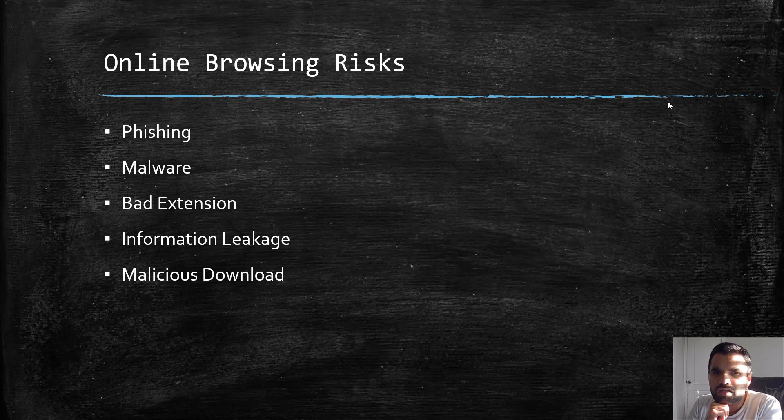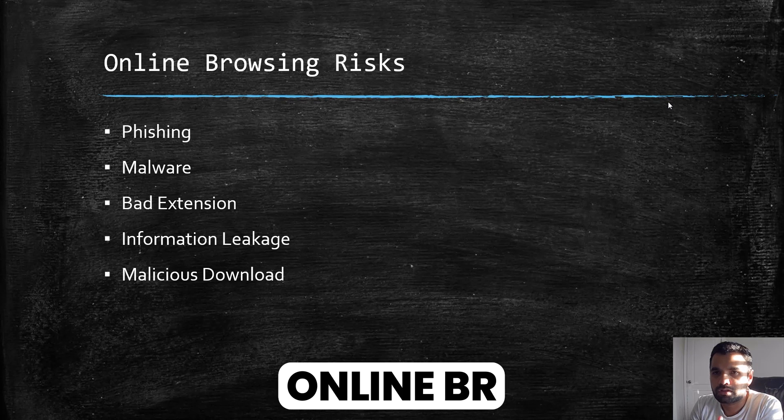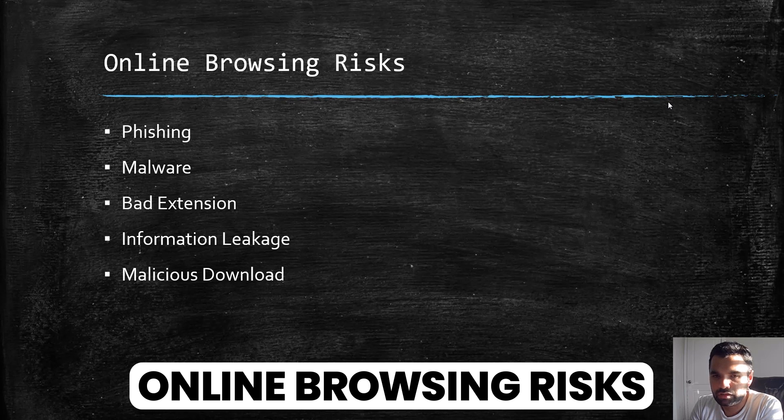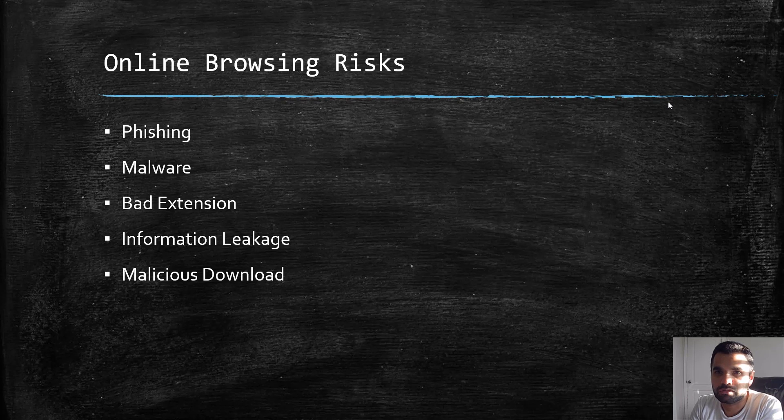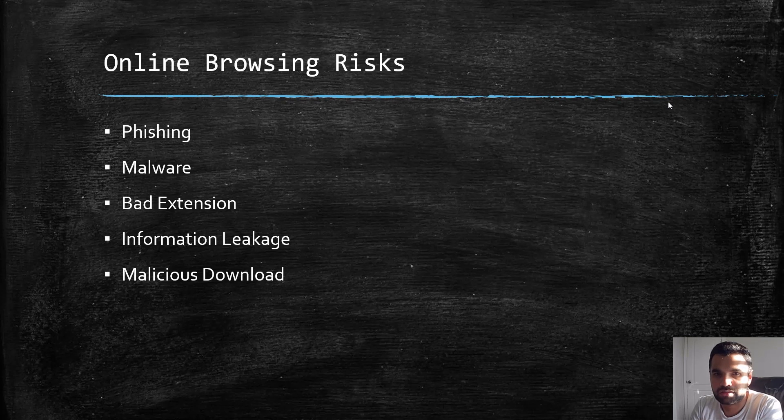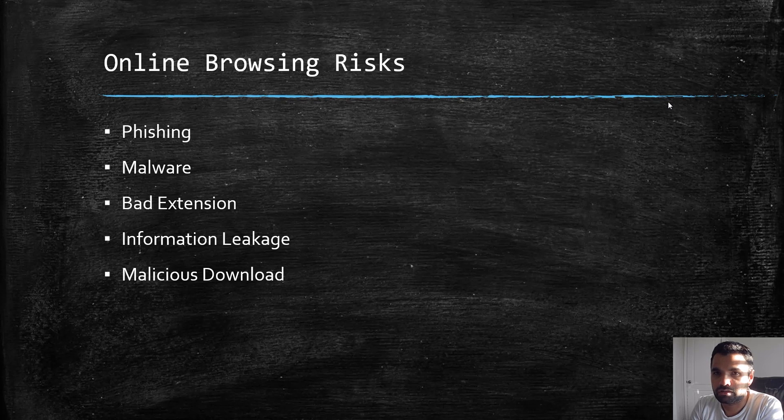Given that, there are a lot of risks when we are browsing because a lot of attacks happen due to clicking the wrong link or downloading the wrong extension. If we look at the different risks while surfing through the internet...